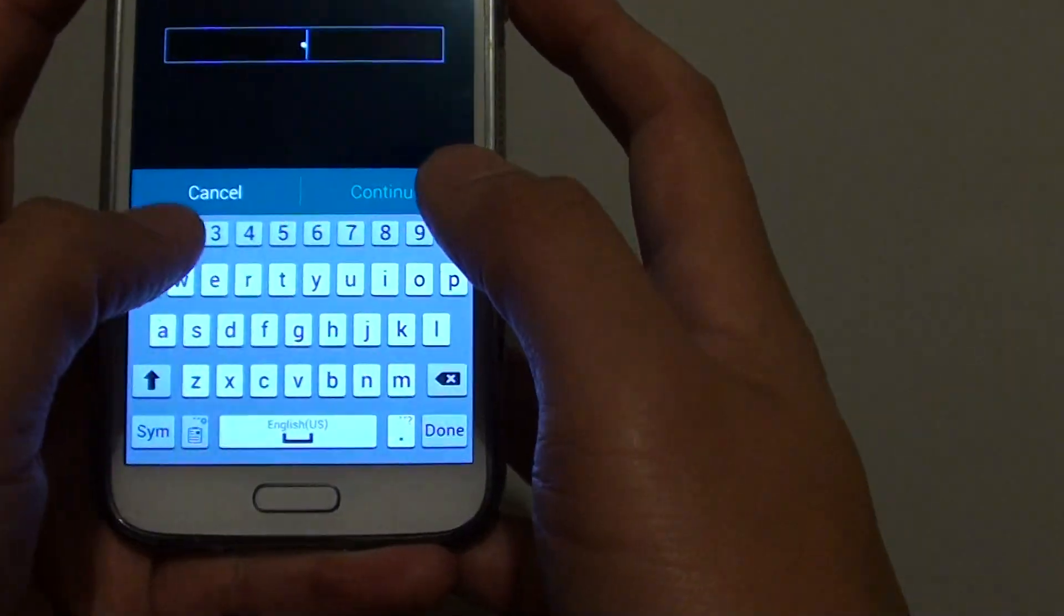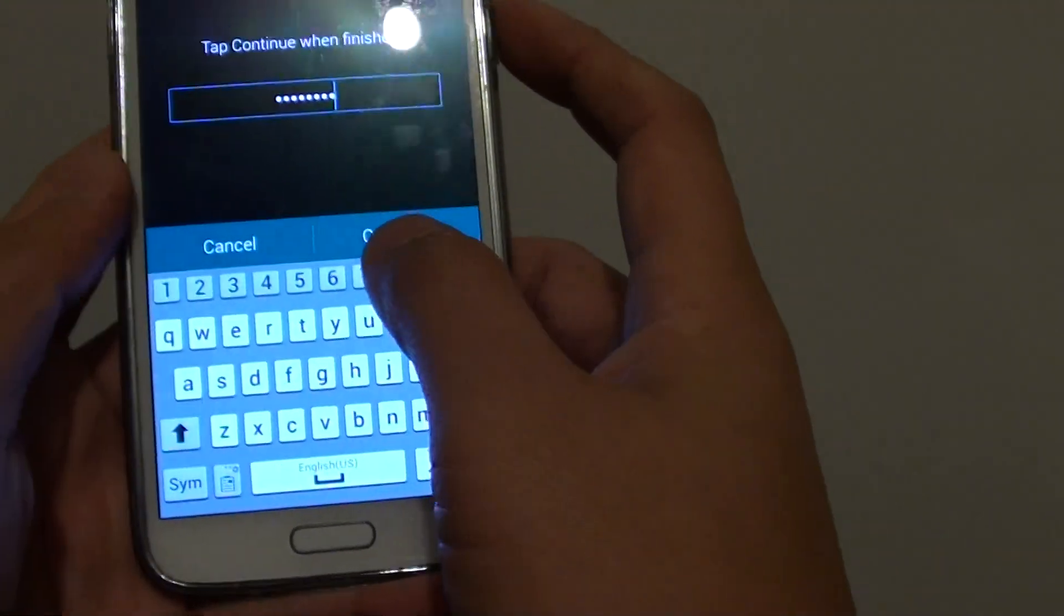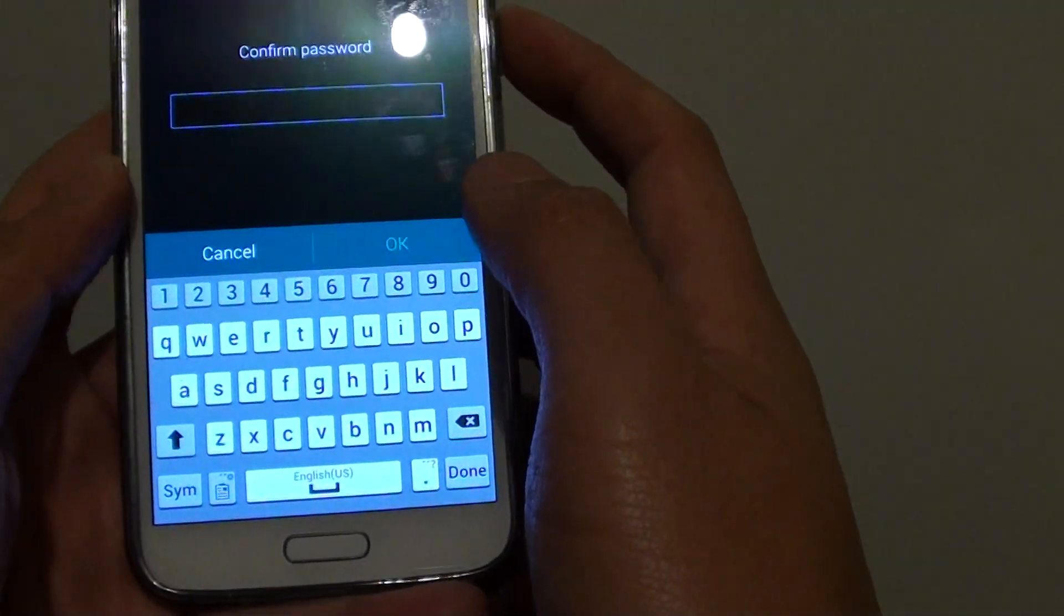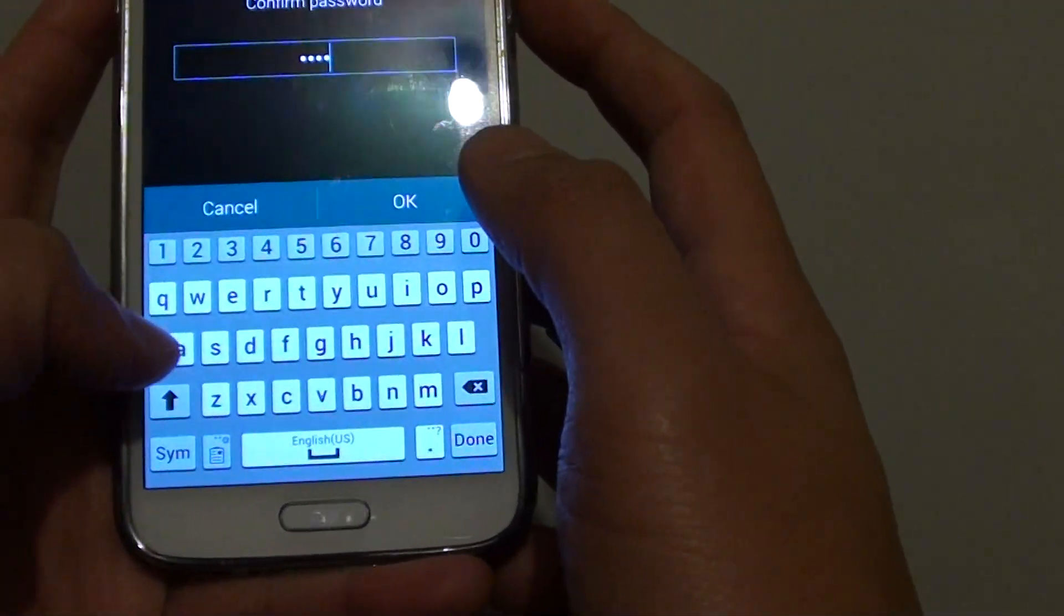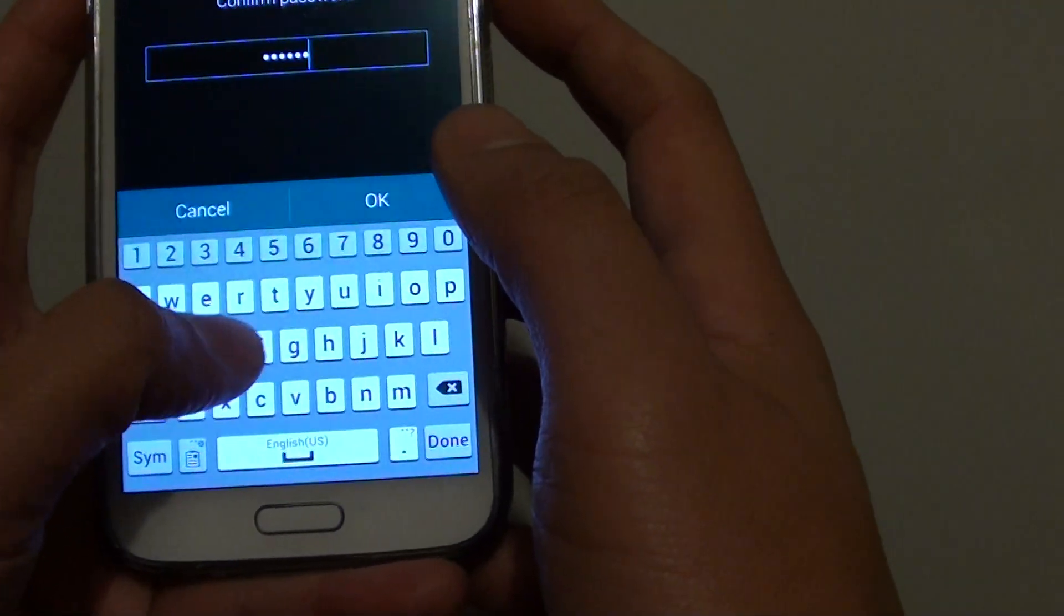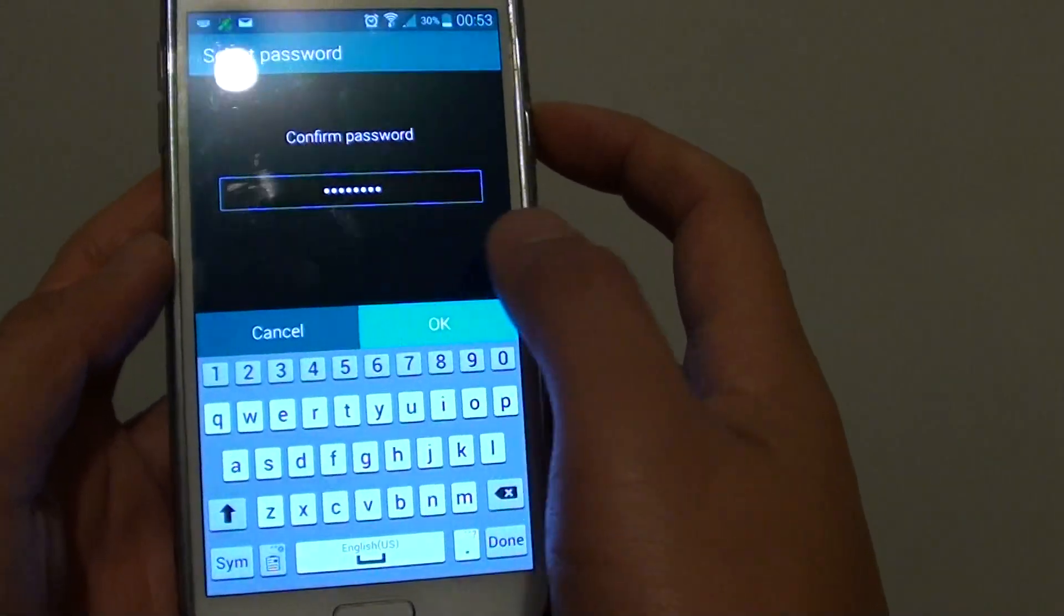1, 2, 3, 4, ISDF, continue. 1, 2, 3, 4, ISDF and tap on OK.